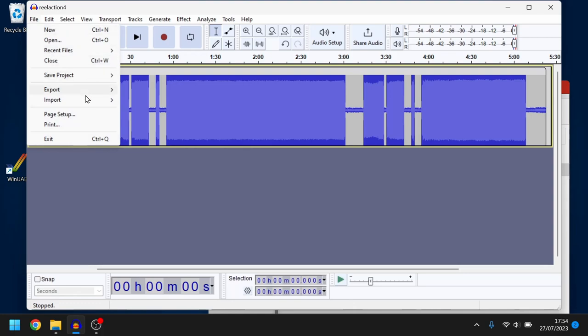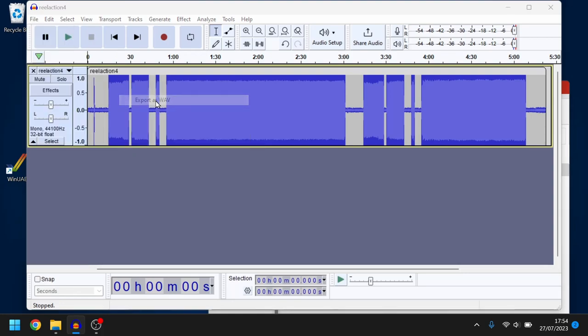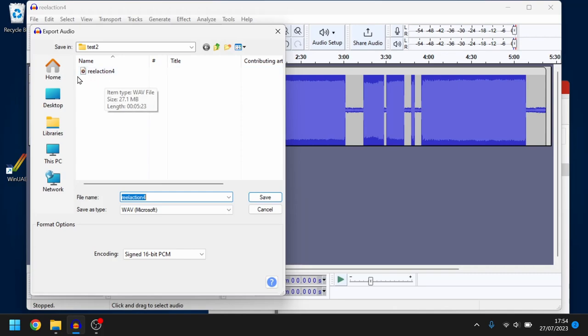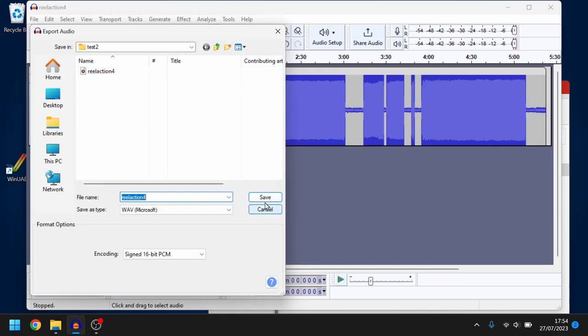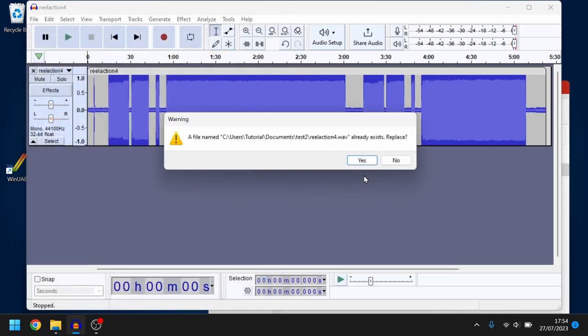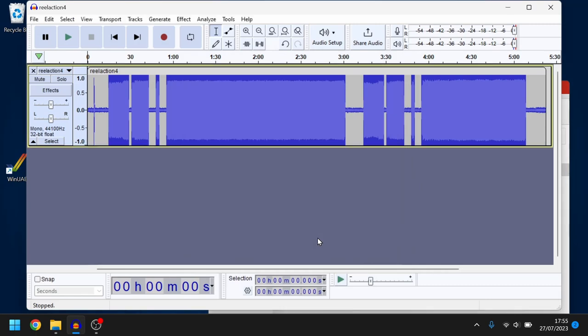So we go to file export and then choose wave. Don't select mp3 because that compresses it and will lose data. Give it a name. Well I've done this before this cassette so I'm just going to choose the same name again and then choose save. Yes I want to overwrite and then we've got our wave file.